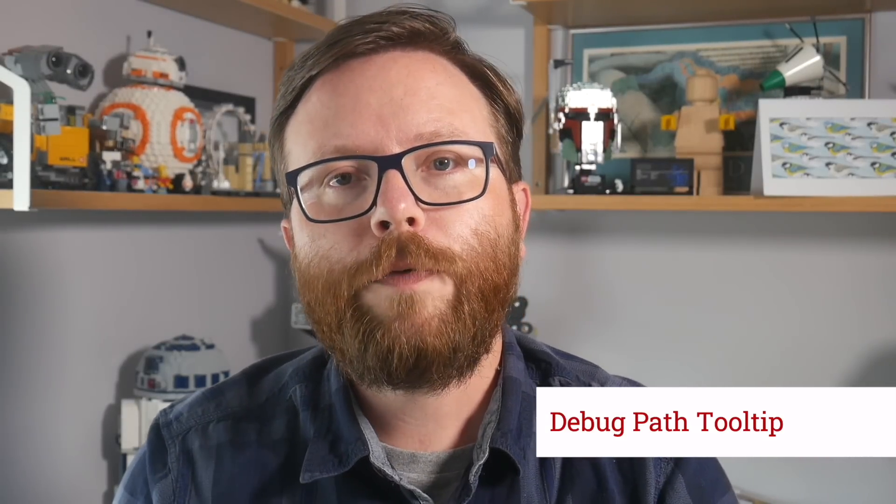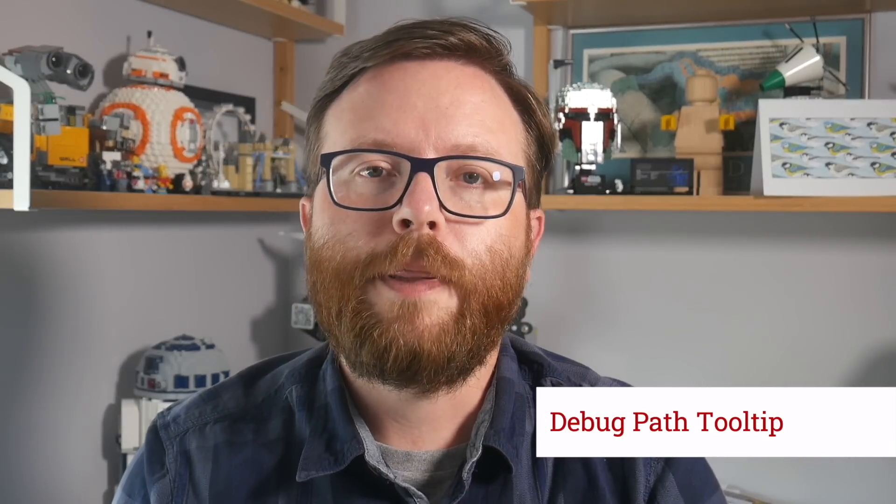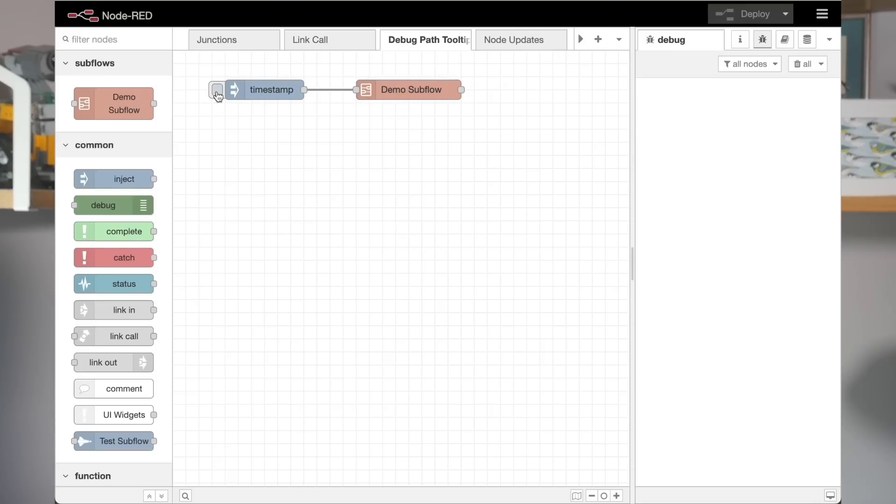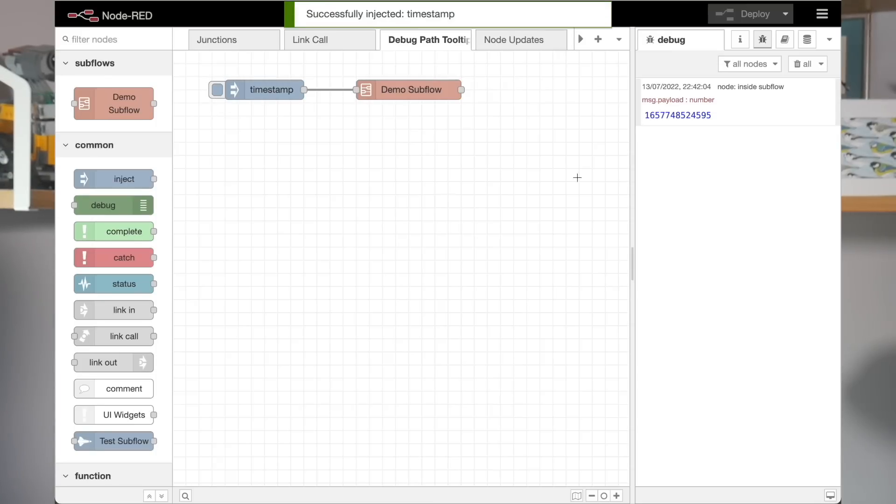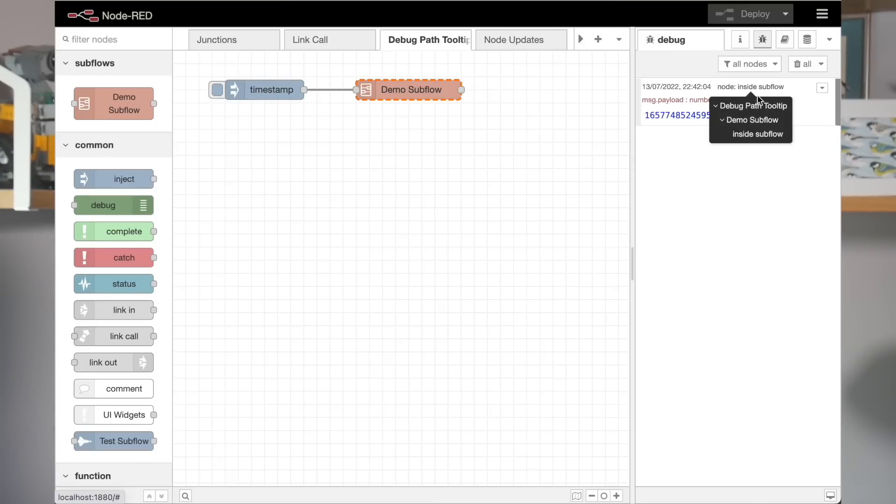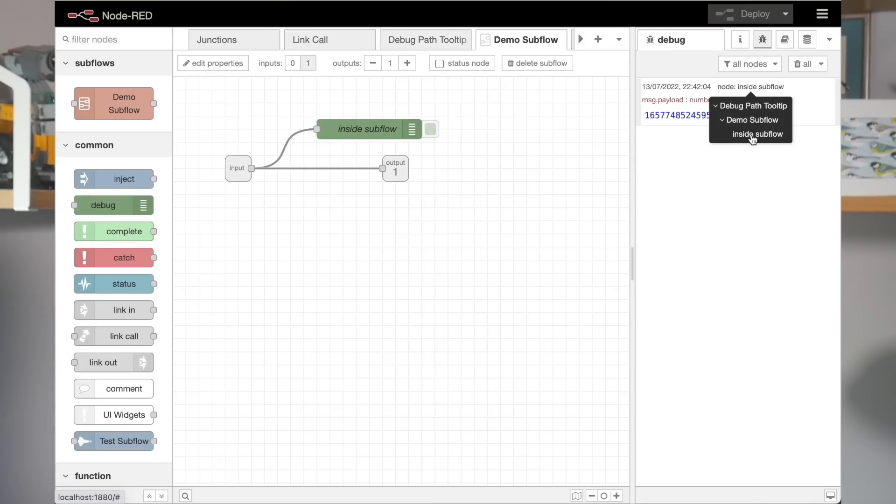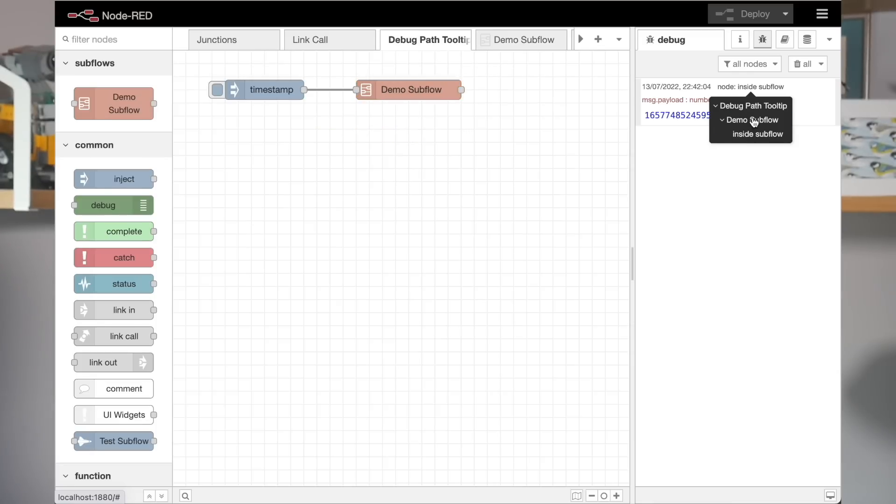When hovering over a node name in the debug sidebar, a new tooltip shows the full location of that node. This is useful when you're working with subflows, making it much easier to identify exactly which node generated a message. And you can click on any item in that list to reveal it in the workspace.